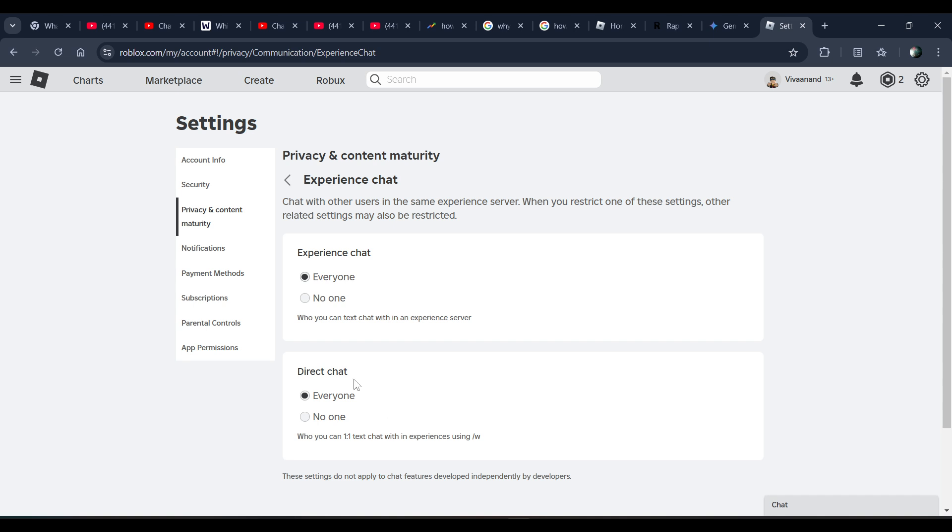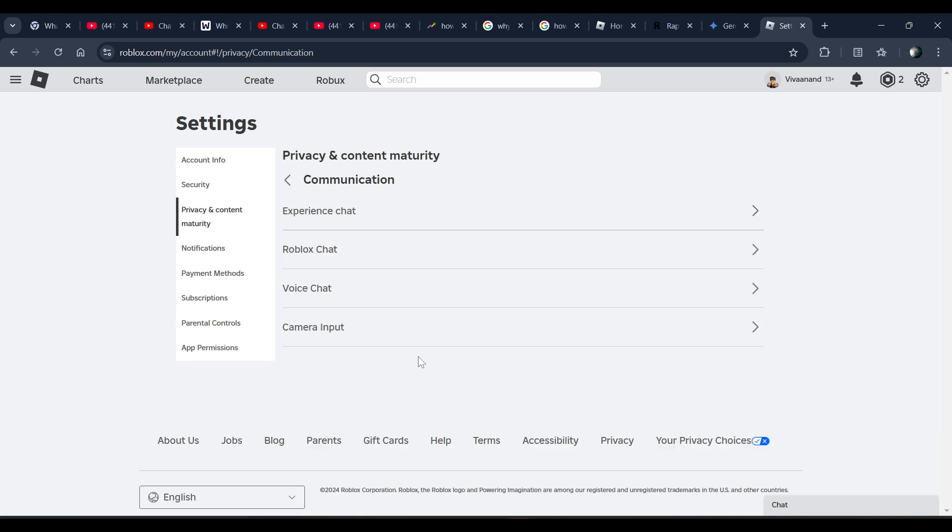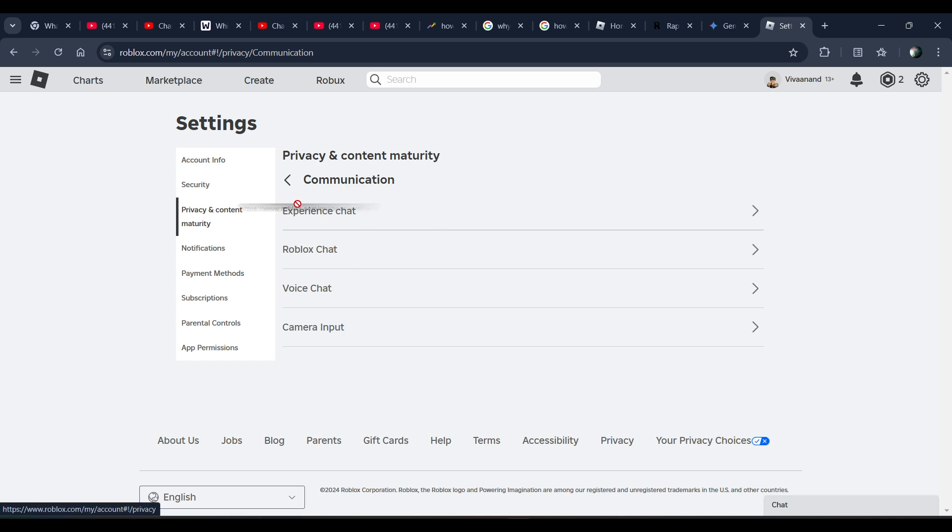So once you set the settings, now if you open Roblox game experience, you will be able to chat with your friends. So make sure to use this same setting and apply on your account.